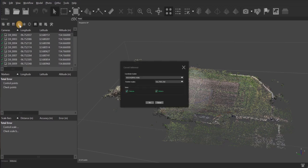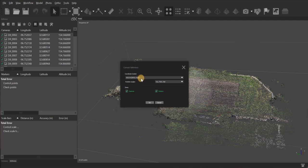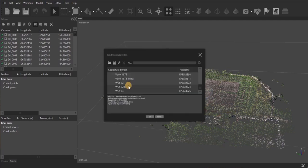That brings up this window. From here, you need to locate the datum that your GCPs are in. Easiest way to do it is to find out what the EPSG code is for your datum. You can search it by filter or go through them manually.